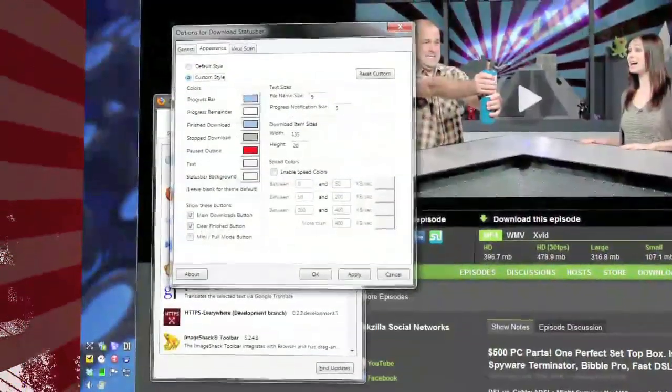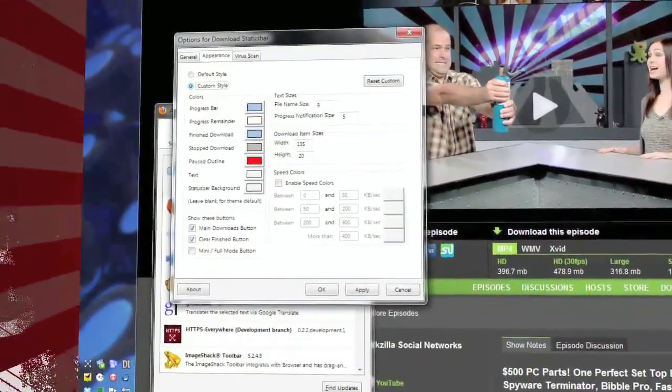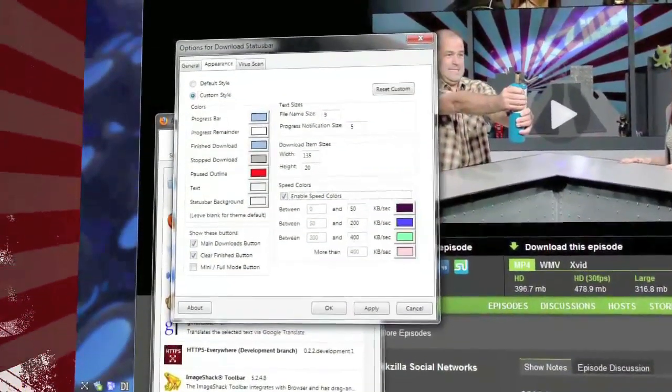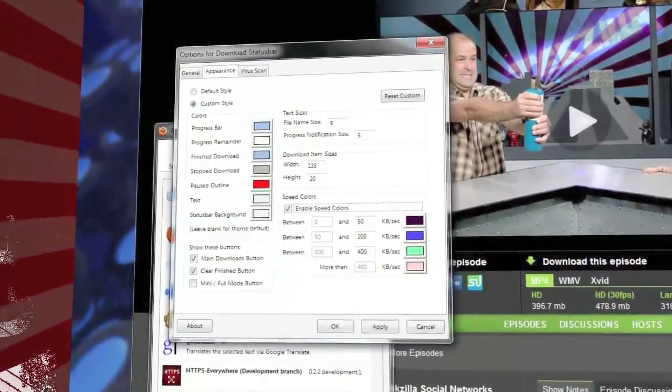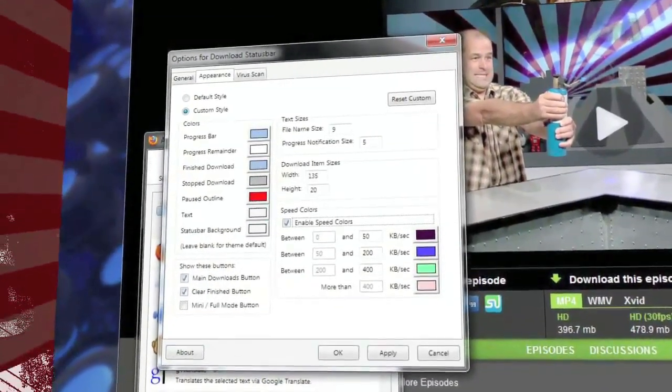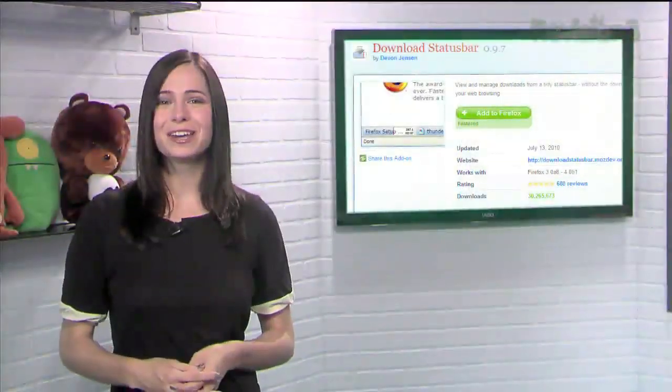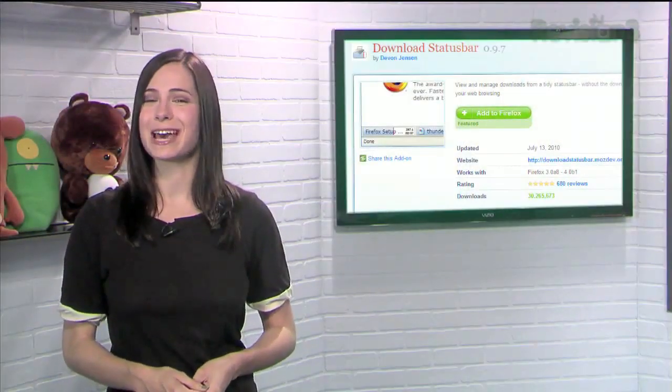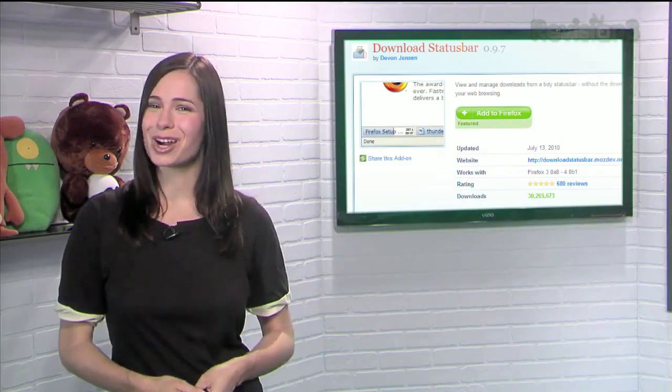You can also change the style of the download status bar, and even have the colors change based on the speed of the download. So keep an eye on your downloads with Download Status Bar today.